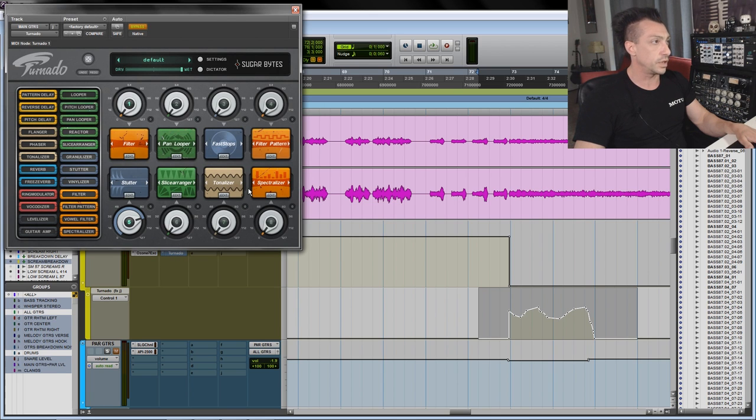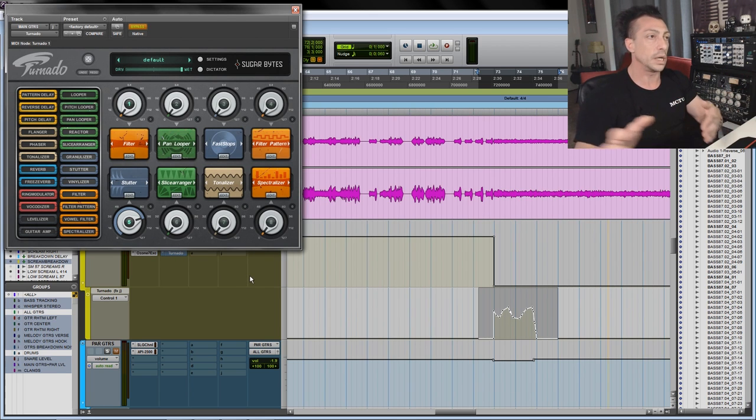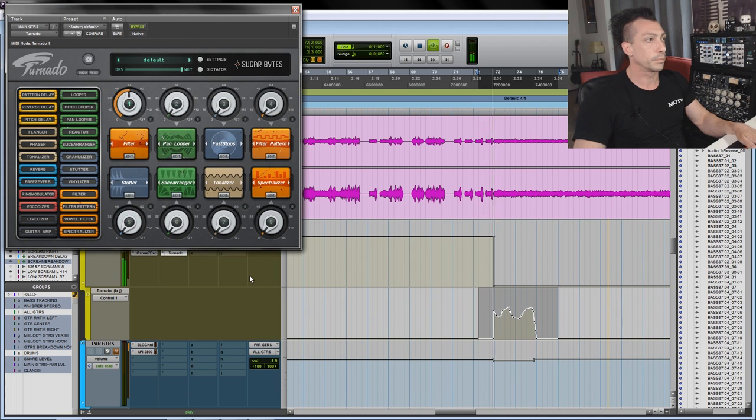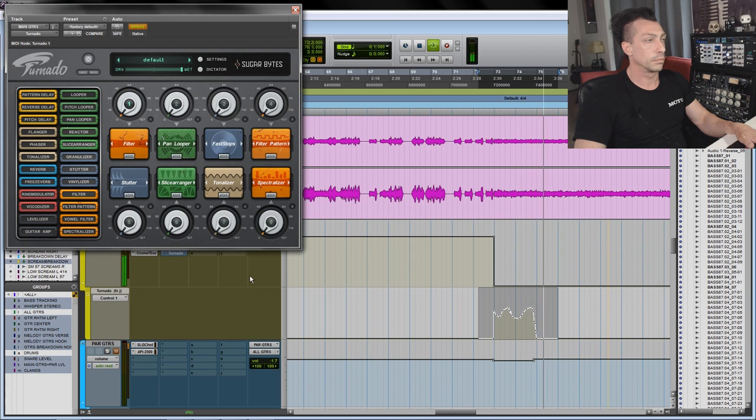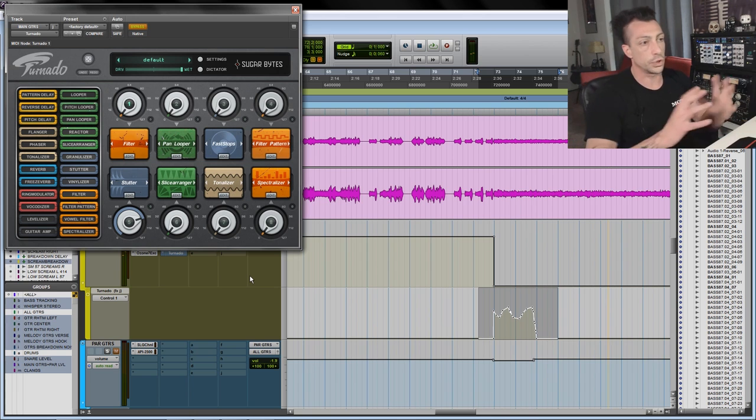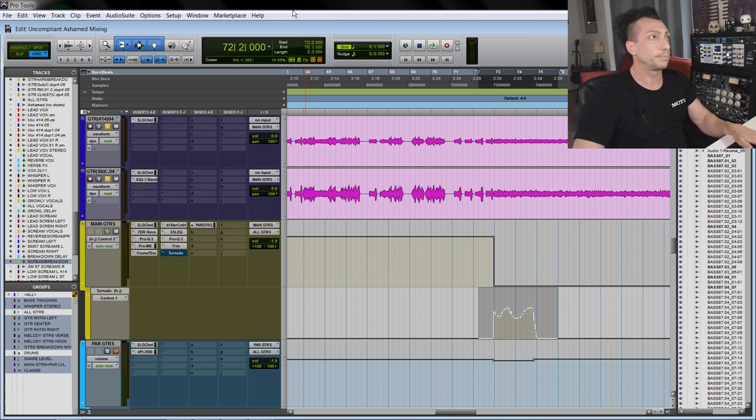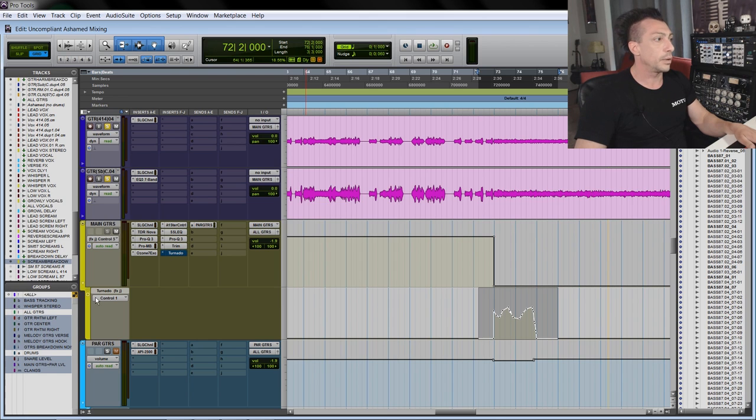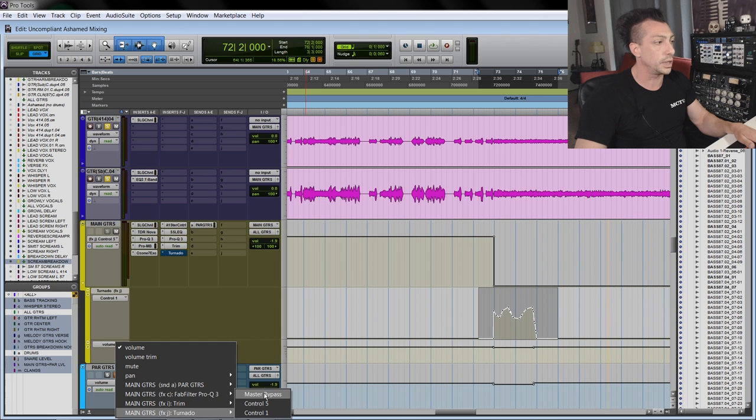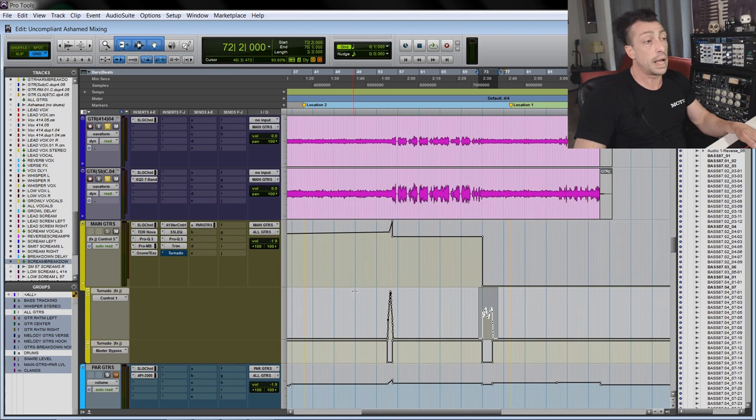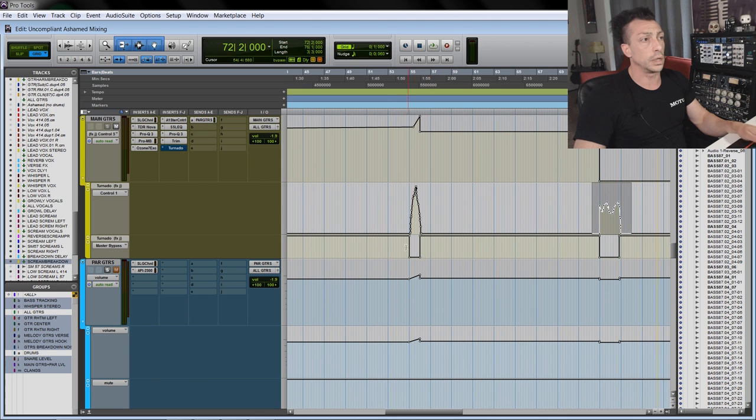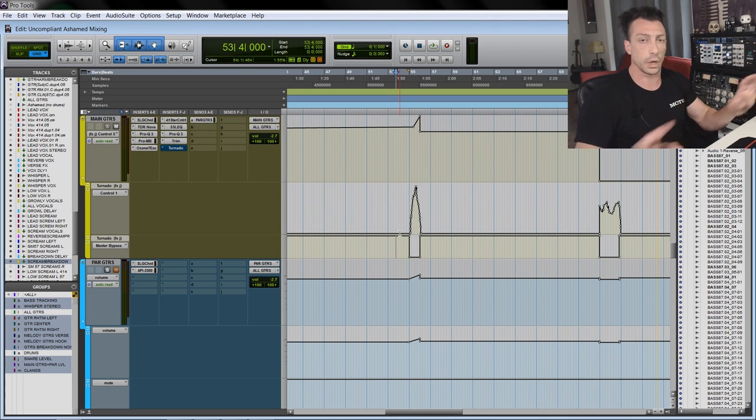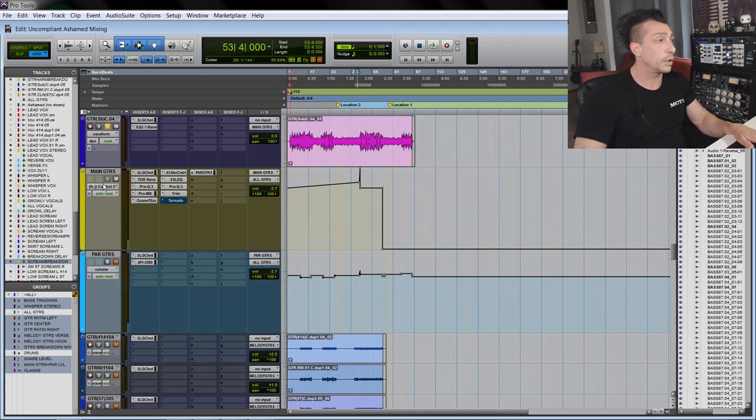And then I think we have this one too, which is, again, going into the last chorus on the guitars. Super simple. It's just a filter. I just automated manually while the song was playing, just to taste. And we also have, obviously, another automation for the Tornado, but it's just a bypass. So when it's not doing anything, I just bypass it, just to make sure the sound doesn't change.